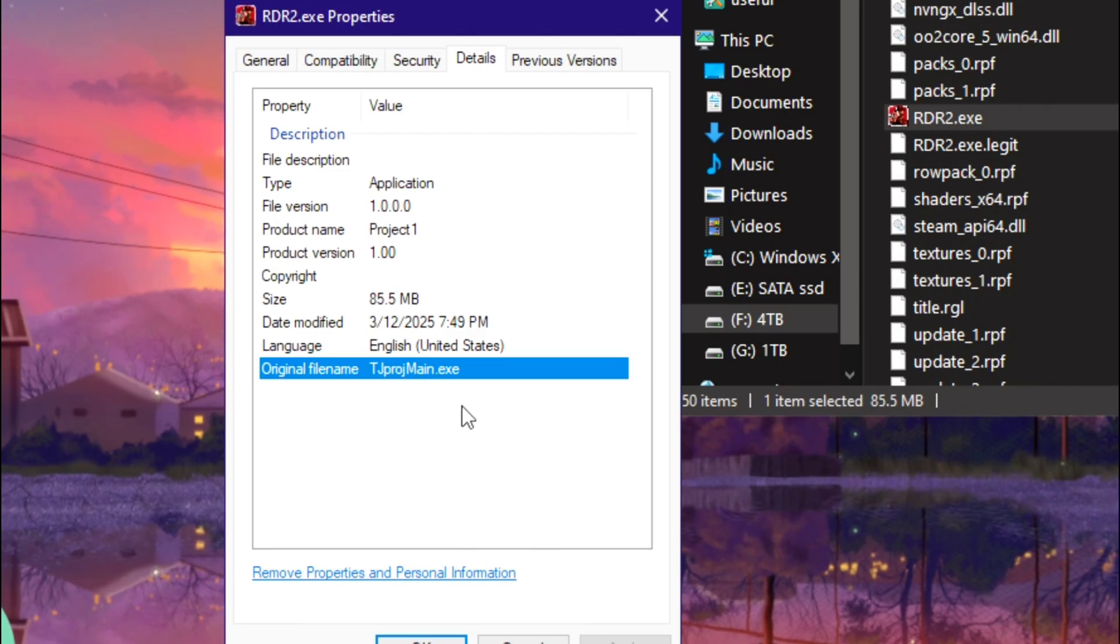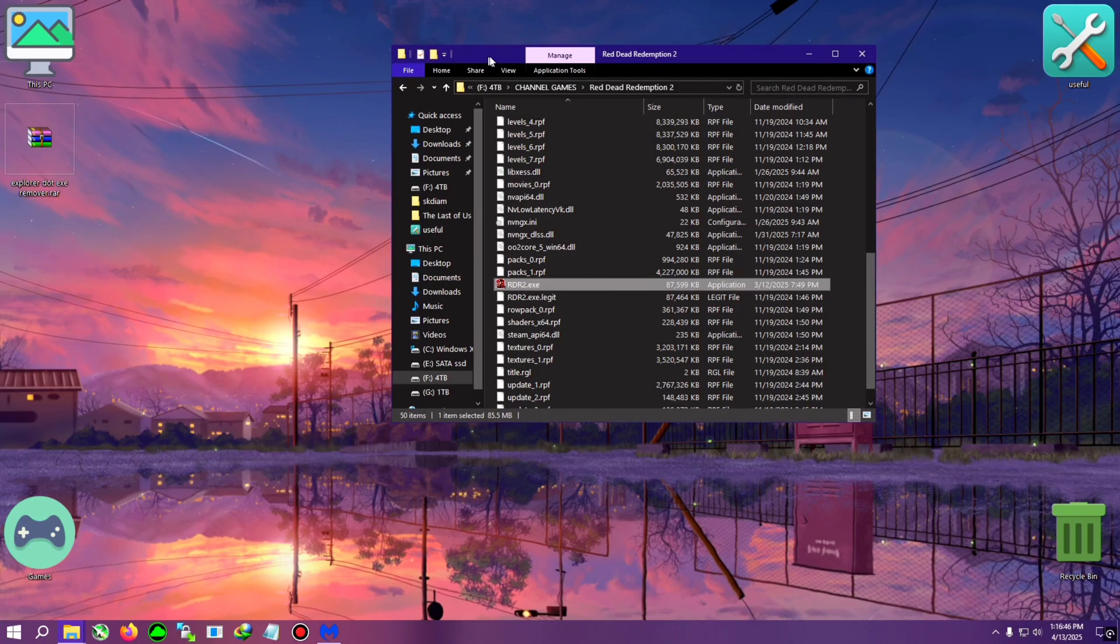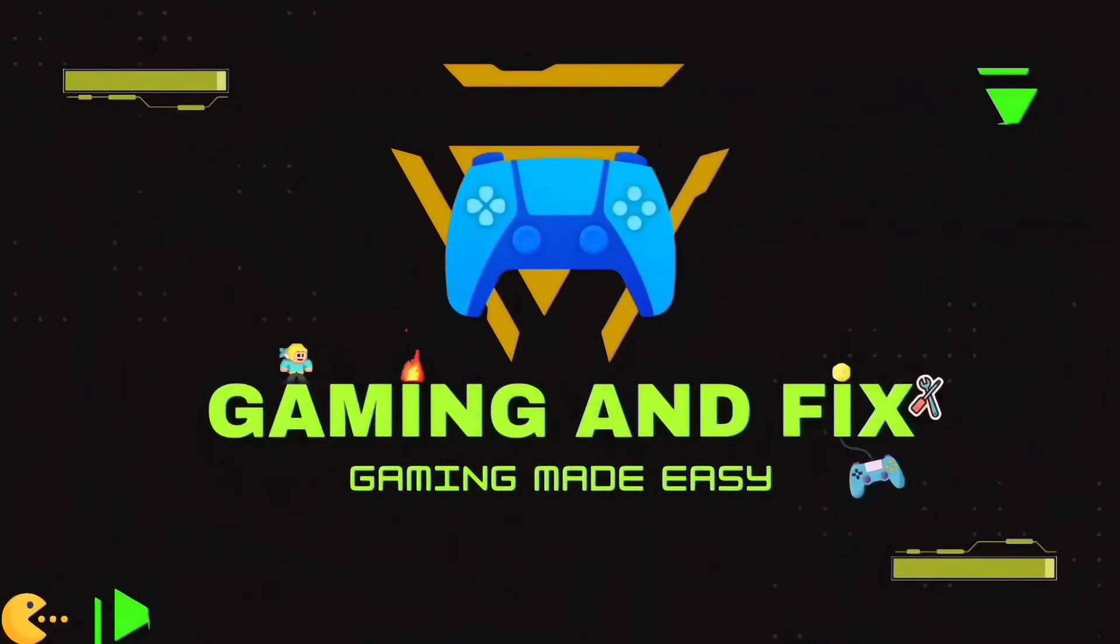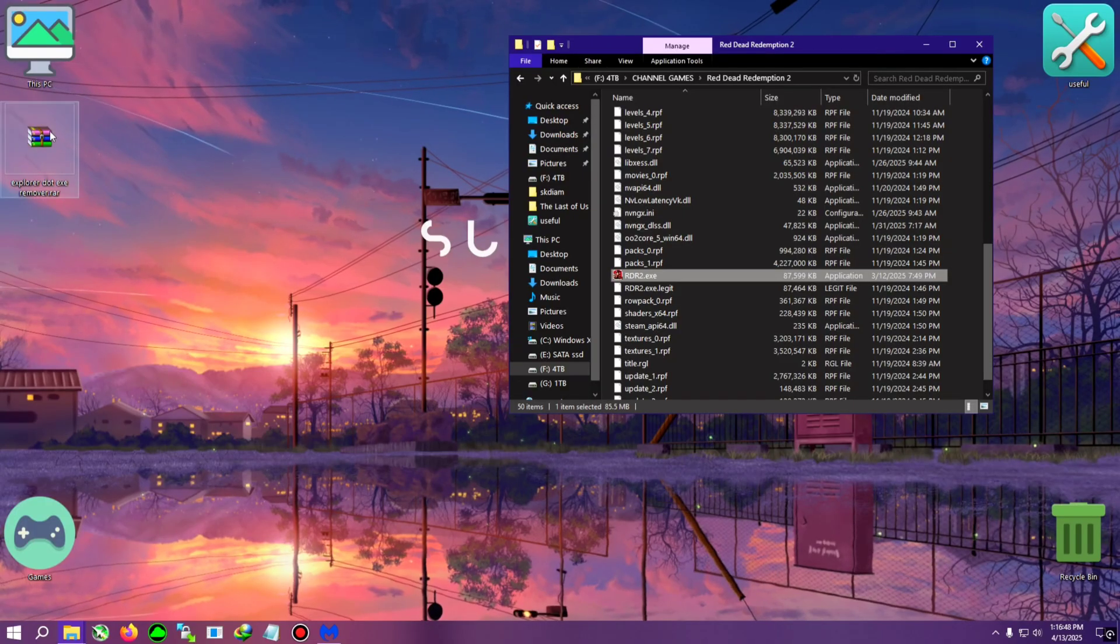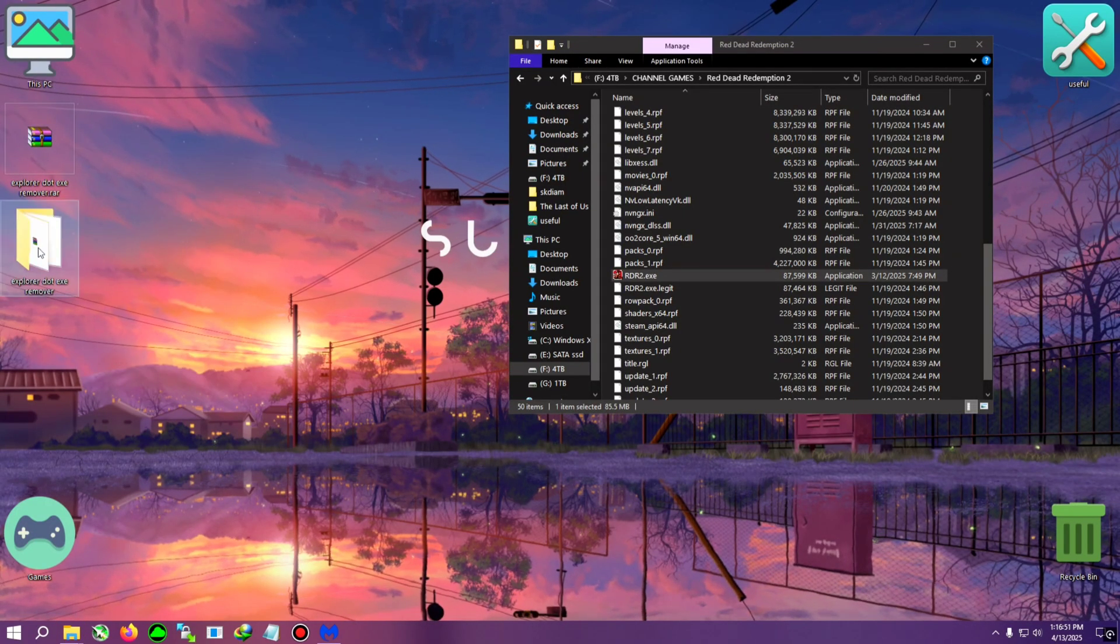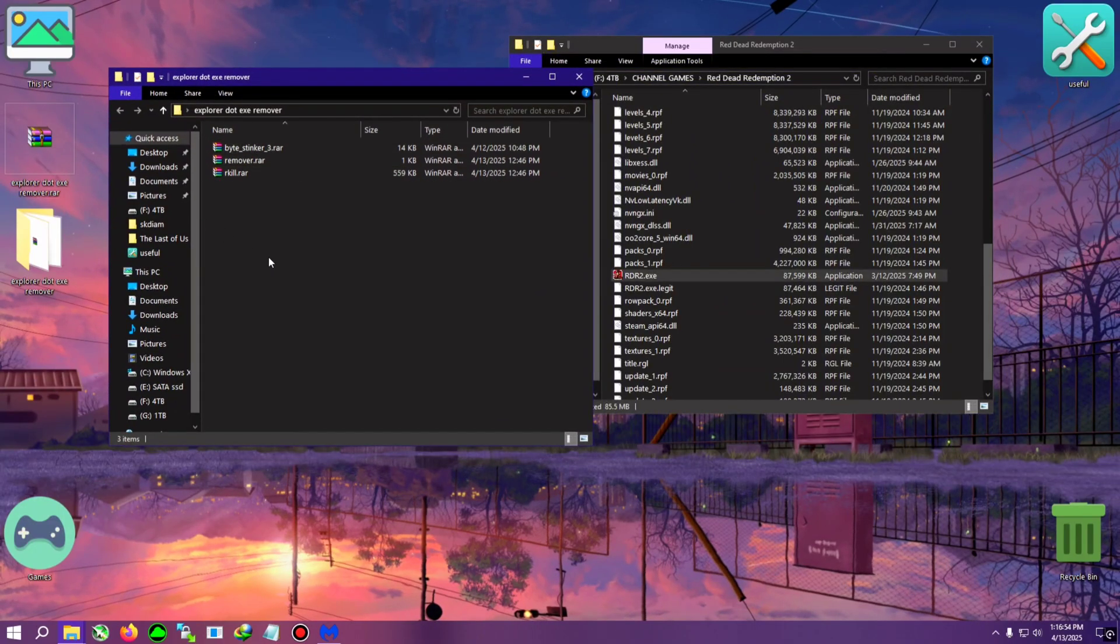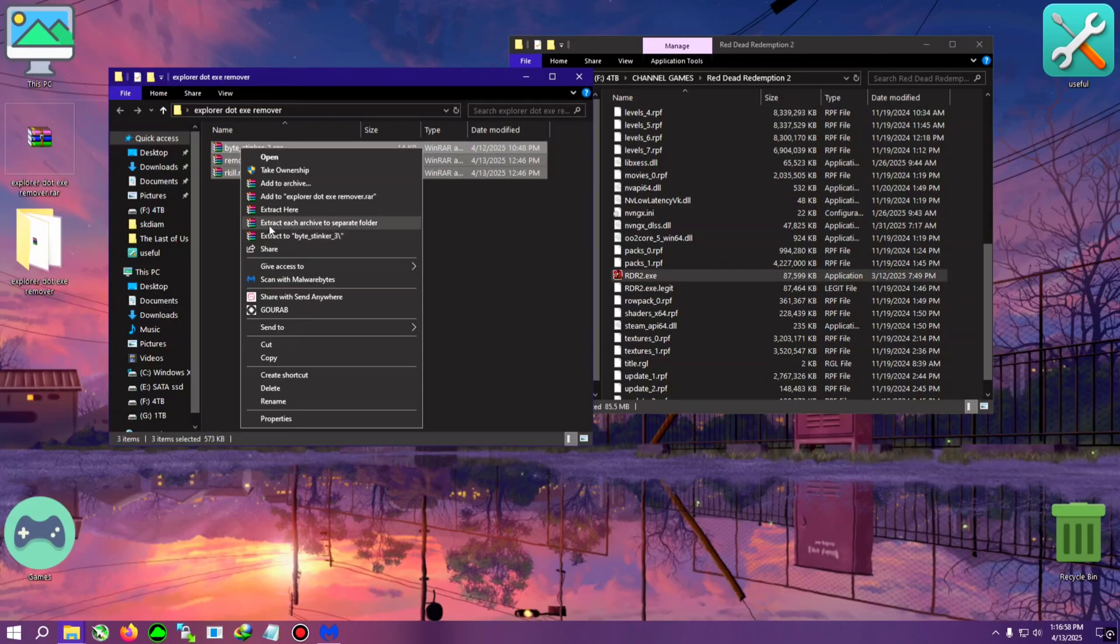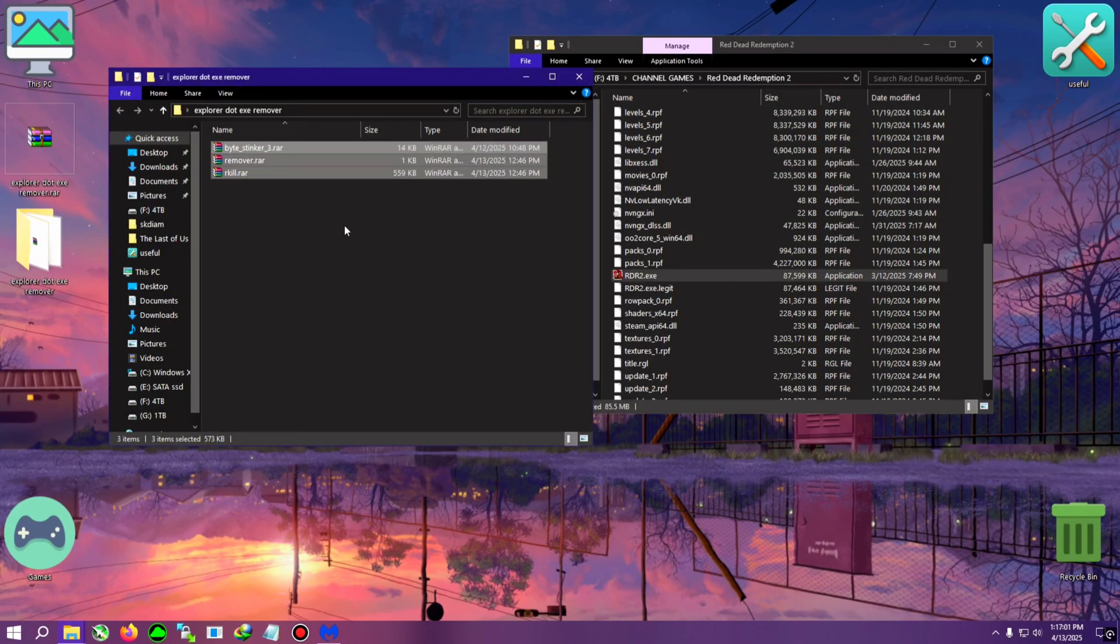So yeah, let's start the tutorial. First thing first, I will extract this zip on the desktop. Now in here I will see these three files. We will select these three with Windows, right-click, and click on Extract Each Archive to Separate Folder.